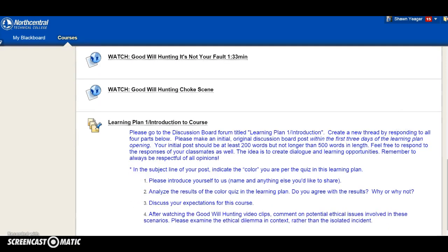You're going to go to the discussion board and post an introduction, analyze the results of your color quiz, and state whether you agree or disagree with the results and why. Also discuss some of your expectations for the course — what do you hope to get out of it and what do you hope to learn?